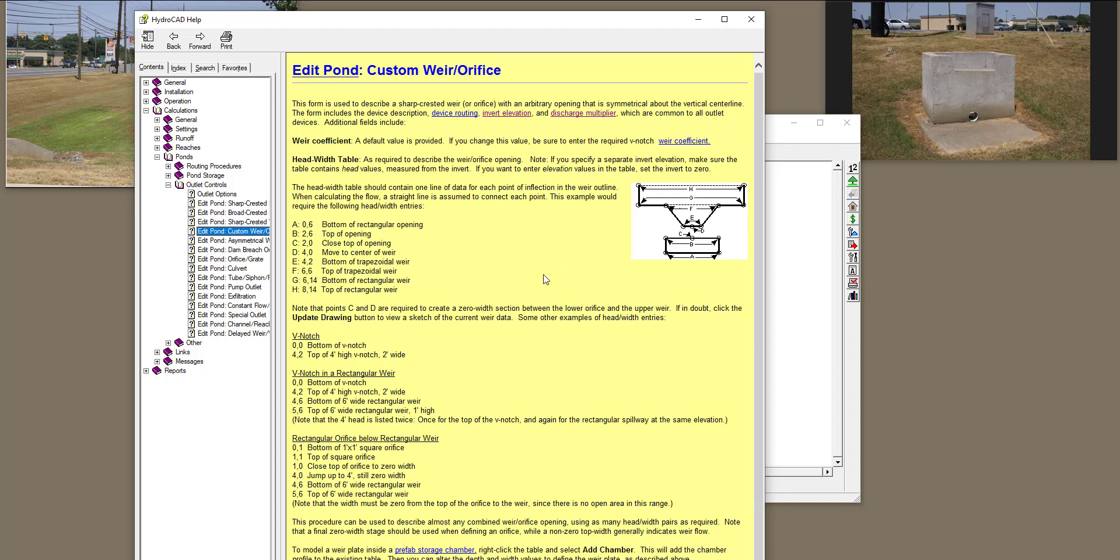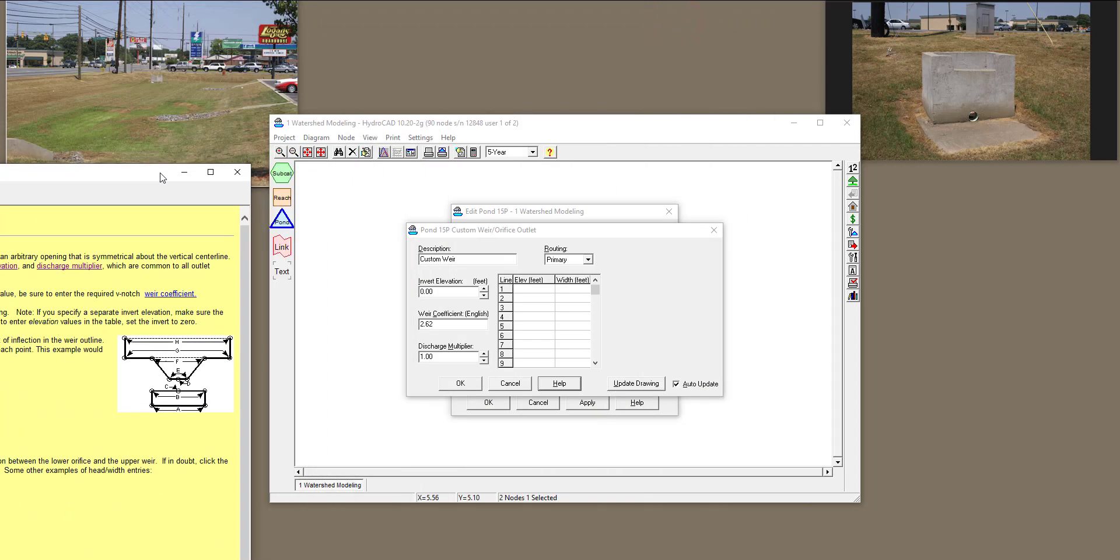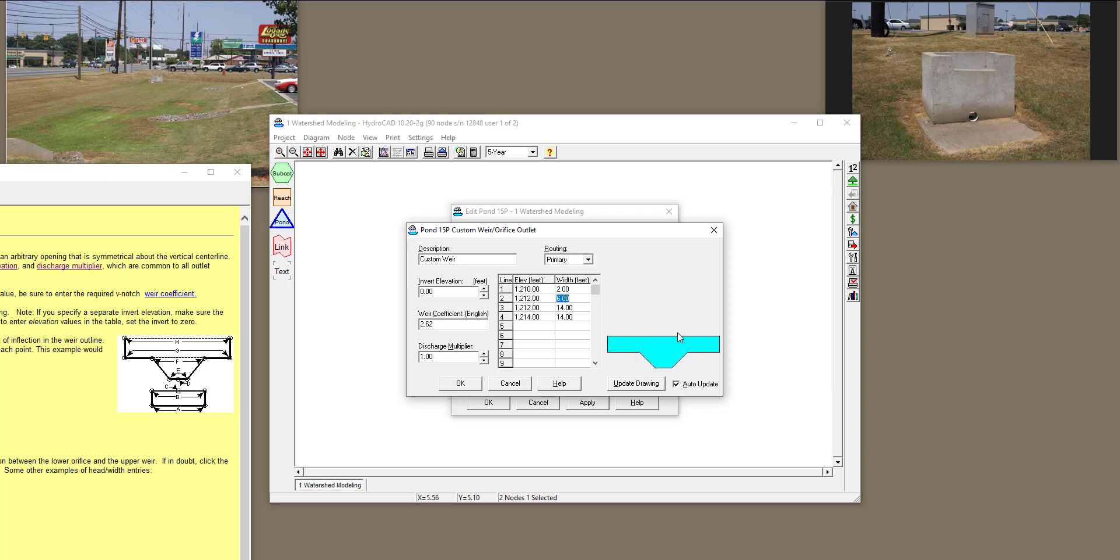To define a trapezoidal weir over here, I'm going to do the same thing. I have the Elevation values. Perfect. And this is the weir that I have designed. Notice that the weir coefficient right now is 2.62 by default, English units. You can always change this based on the specific weir that you have.